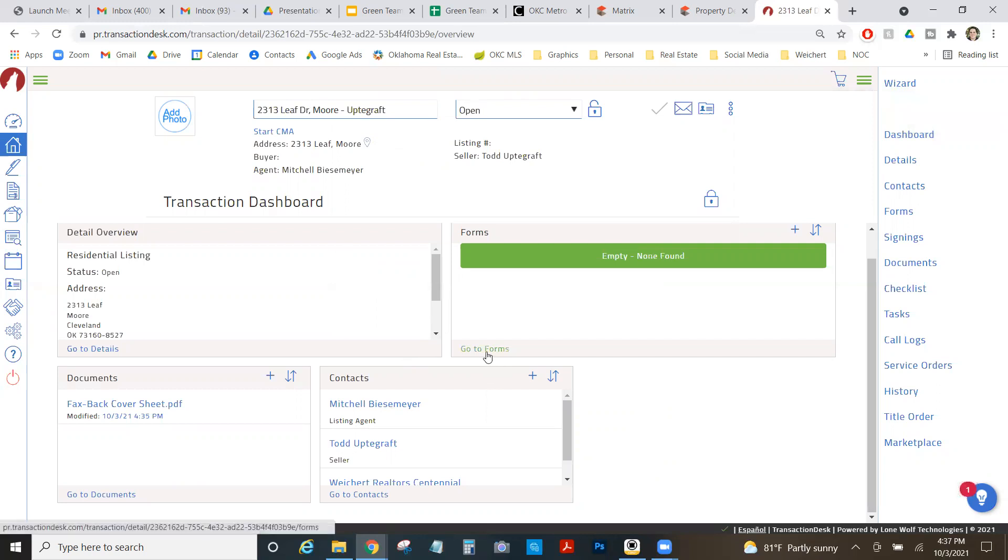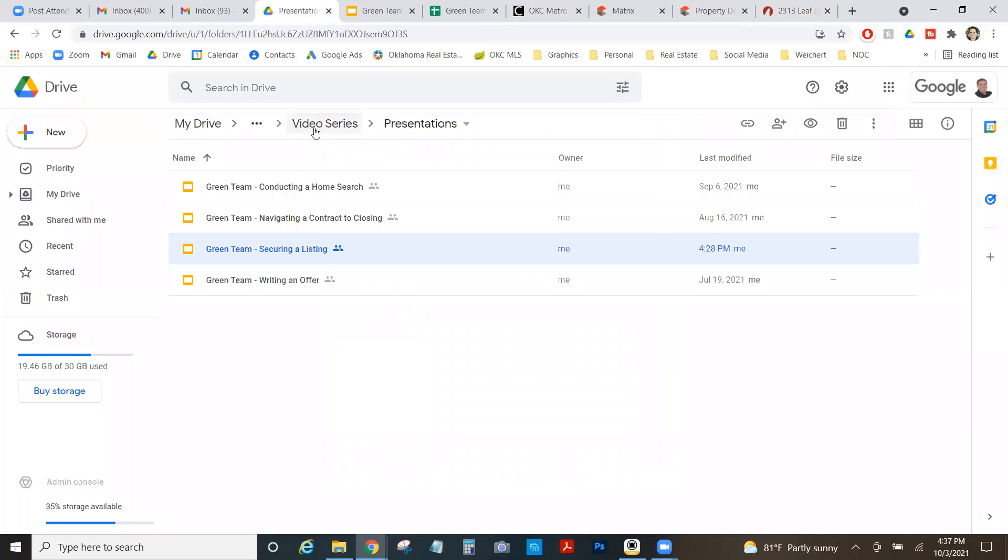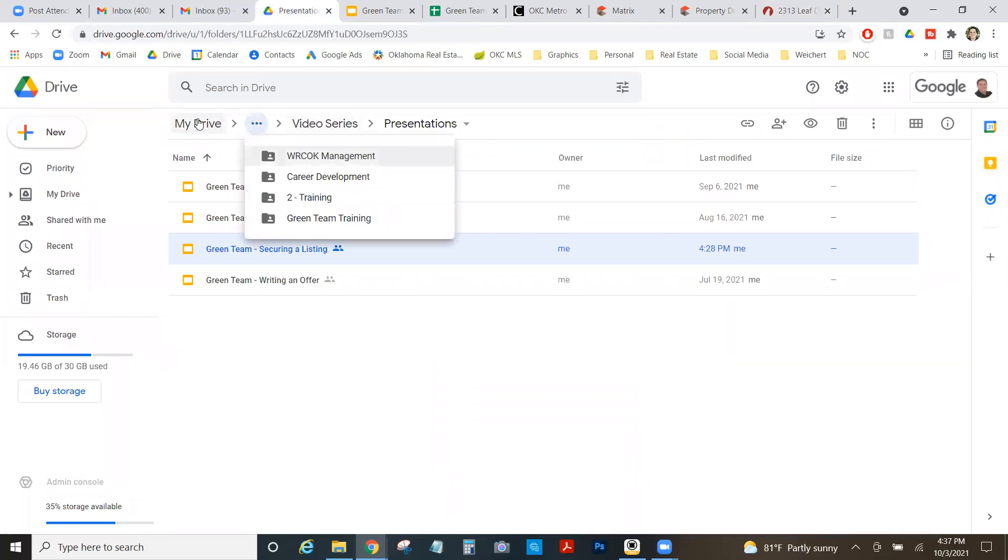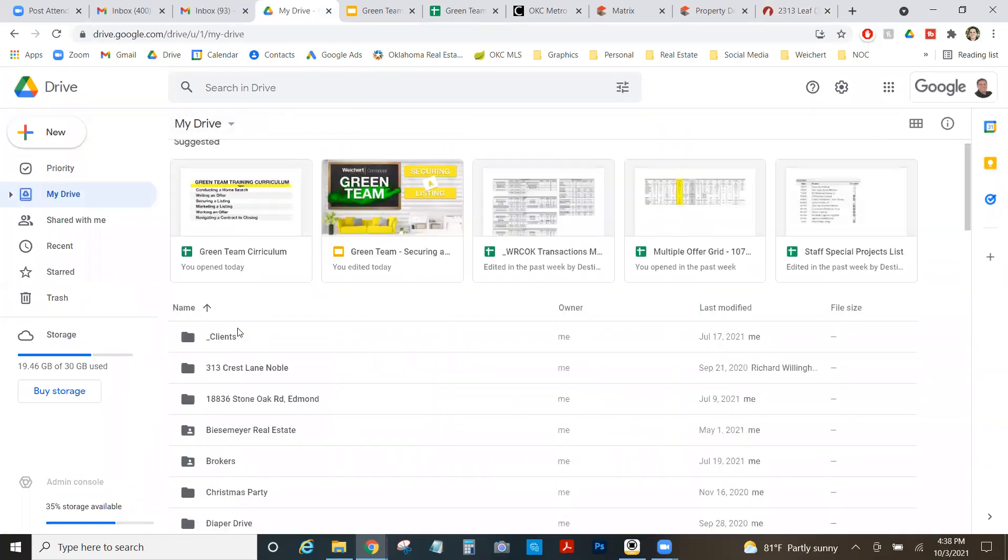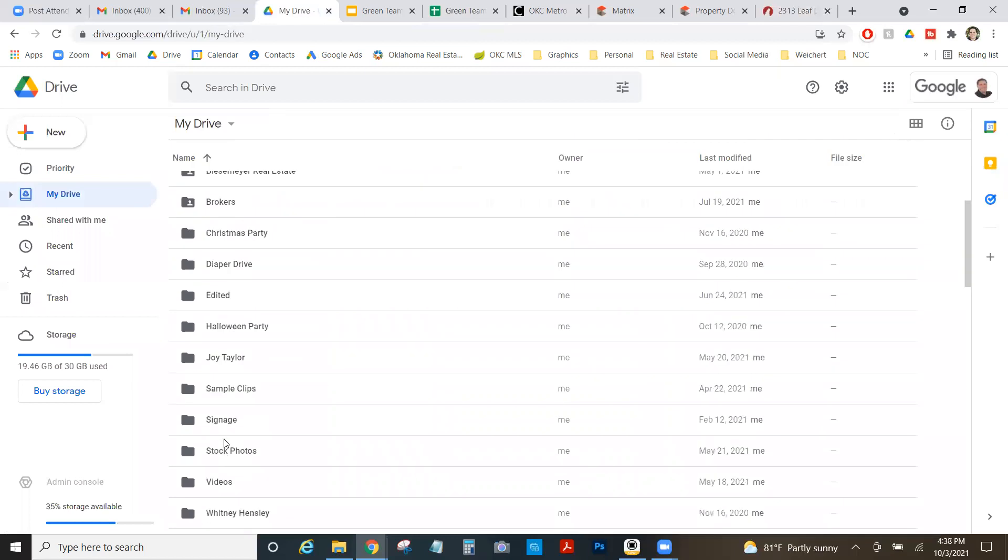So now I've got my contact added. I've got my dashboard set up and the property. It's time to add the forms. Now you might be wondering what forms do you need for a listing agreement. If you will follow these steps, you will never be wrong. So if you go to the drive, you can just click. Let me go back here. I need to go to my WRCOK.